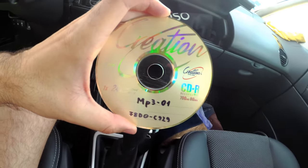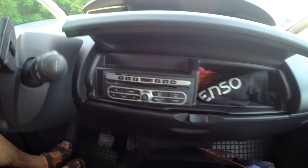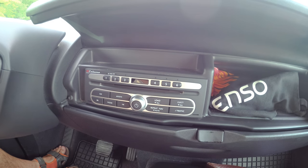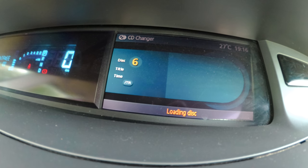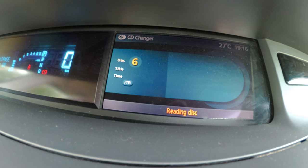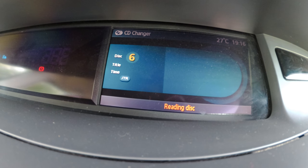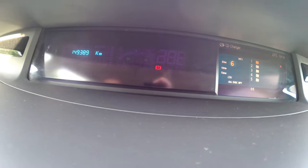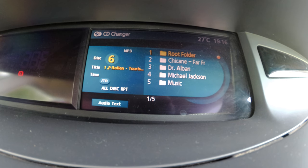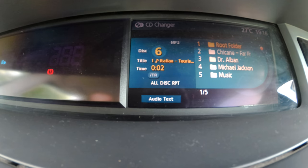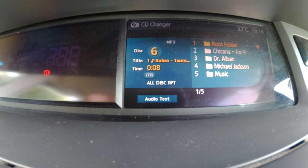Now here's an MP3 disc — it's also written manually. Just insert it. It says loading disc, reading disc, and it should play it. There are some folders there — root folder. It's already playing: 5 seconds, 6, 7 seconds.